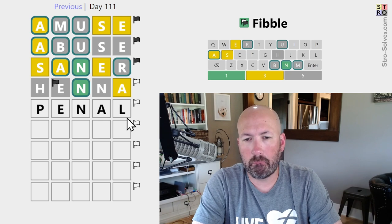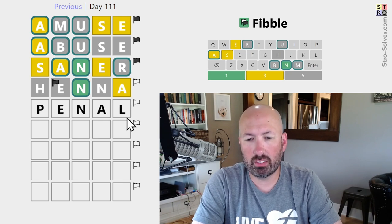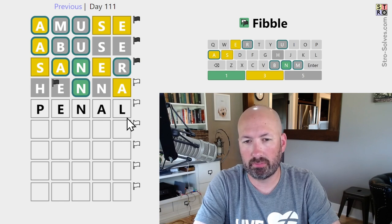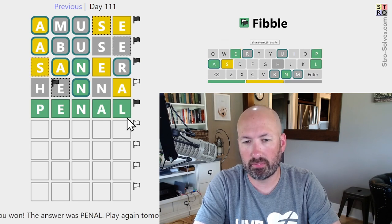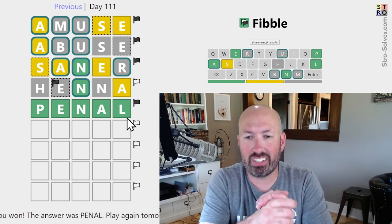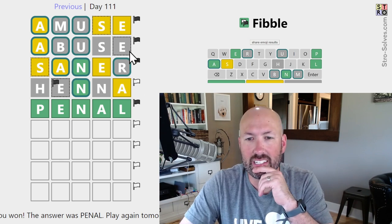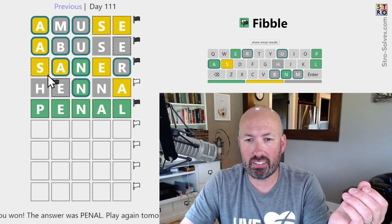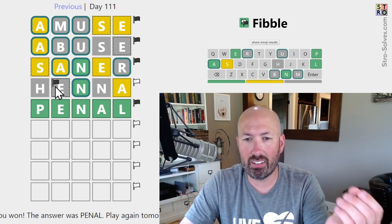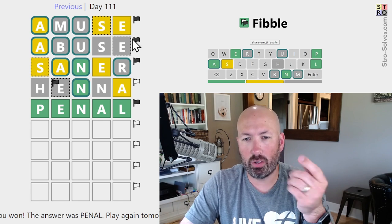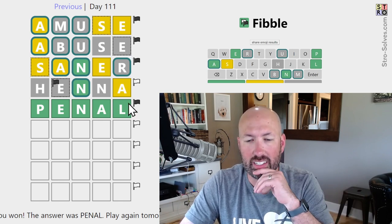PENAL? It seems possible. Oh — it was the answer! Alright, there we go. Cool. So interesting — the S, the E, and the S, the E were the lies. Which is interesting, because it was basically the same pattern: yellow S, gray E, yellow S, gray E.